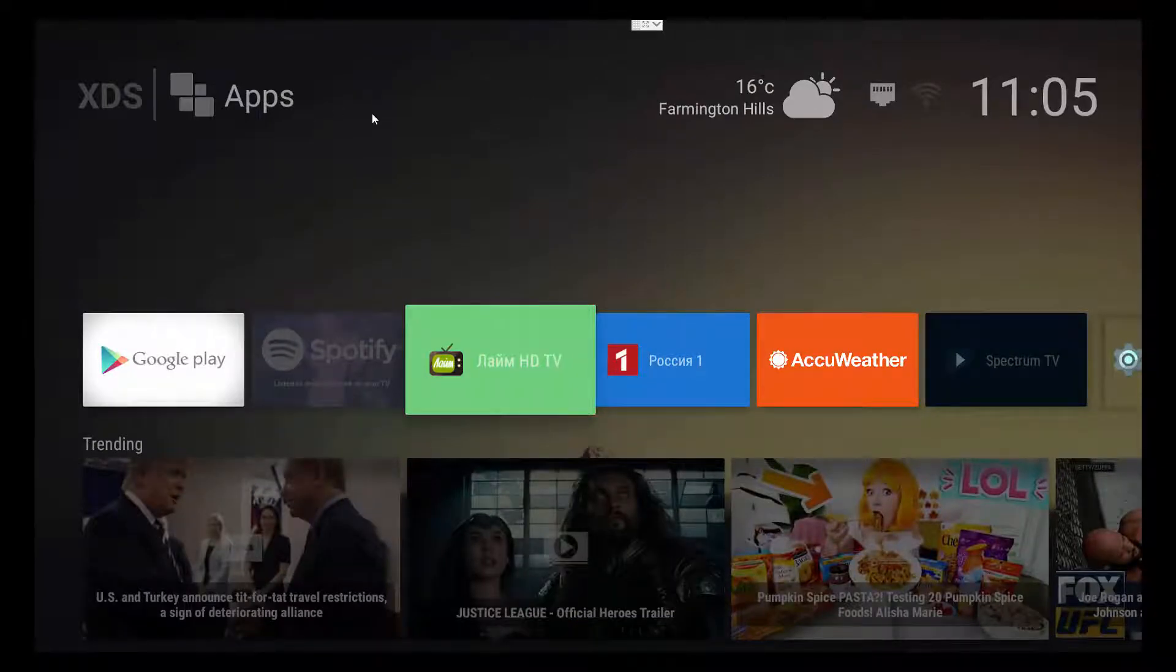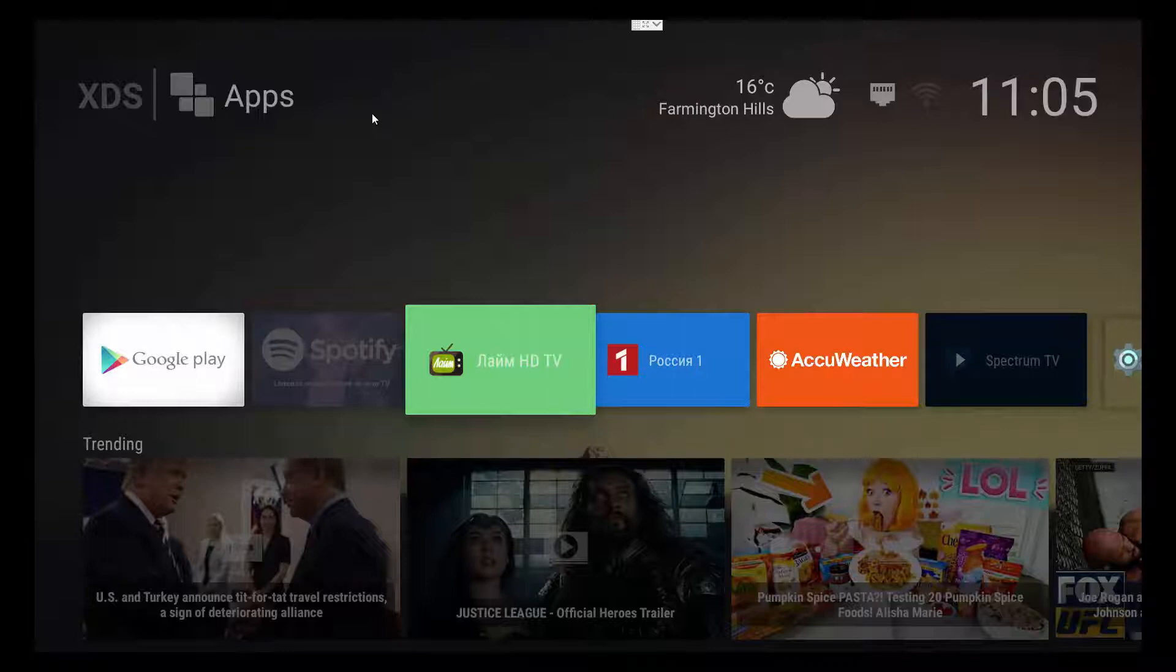Then you've got your weather, indication of what kind of network you're connected to, time. Right below that, you've got your favorites.